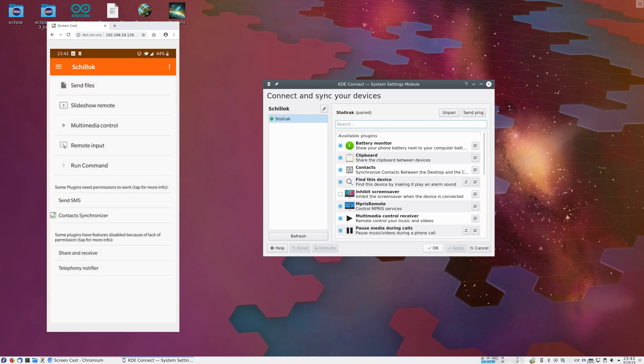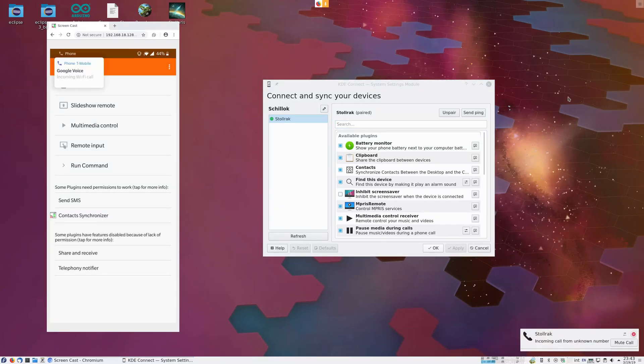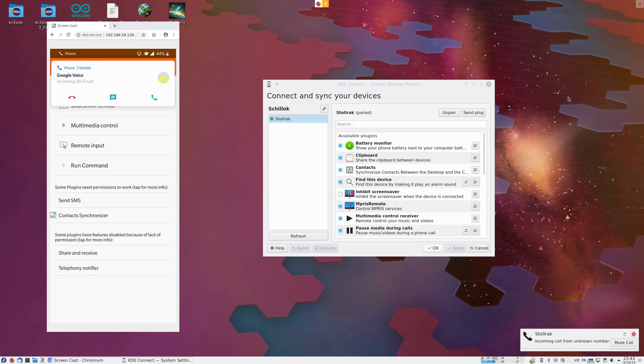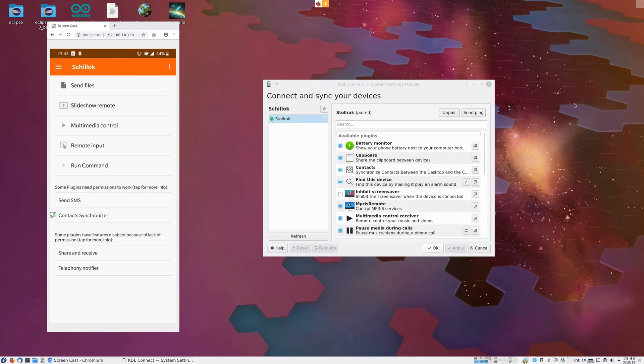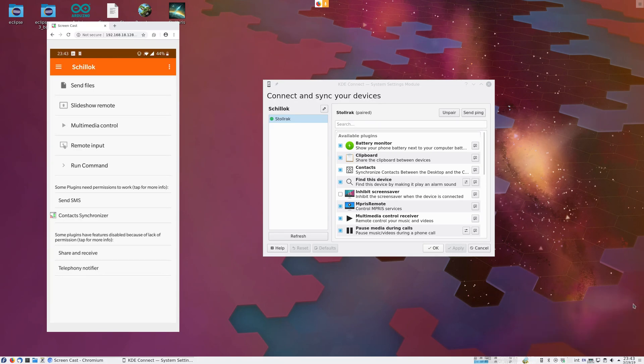Now I'll give myself a call. Give it a second to connect. And now we see we've got an incoming call on the desktop. I also get notified of the missed call since I ignored it.